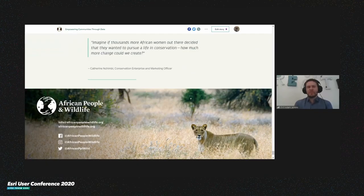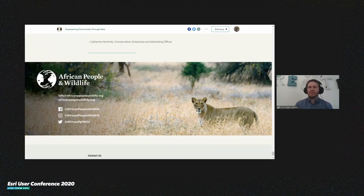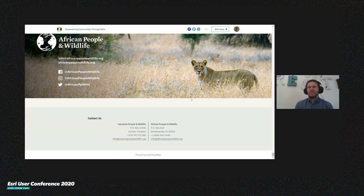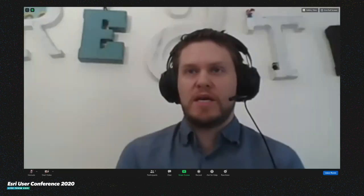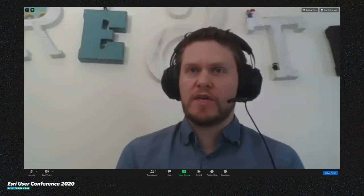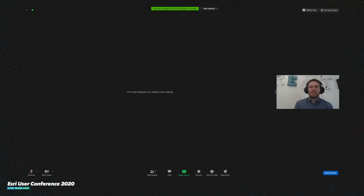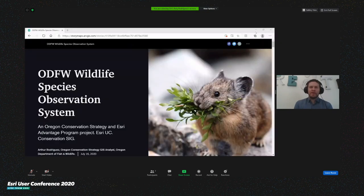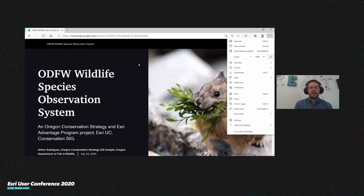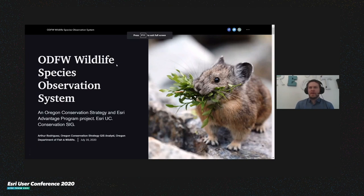Thank you, Liz. This is really brilliant — I appreciate you going through in such great detail all of the amazing work you've been doing. I'm going to turn things over to Arthur now to share his presentation. Just a quick reminder, we've flagged questions and will answer them once Arthur's gone through his presentation, so feel free to keep commenting or asking questions in the chat.